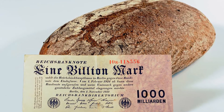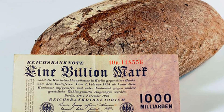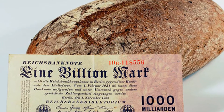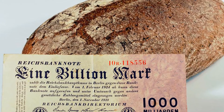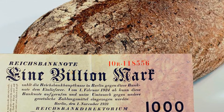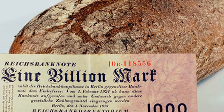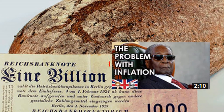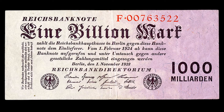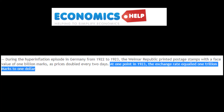This meant prices of goods and services across Germany were increasing at at least 1,000%. I outlined problems with inflation in a previous video. The German currency, also known as the Papiermark, lost most of its value to the point that in 1923, 1 trillion German marks was equivalent to 1 US dollar.